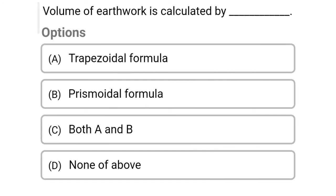Next question: volume of earthwork is calculated by — Option A: trapezoidal formula, Option B: prismoidal formula, Option C: both A and B, Option D: none of the above. The correct answer is Option C, both A and B.